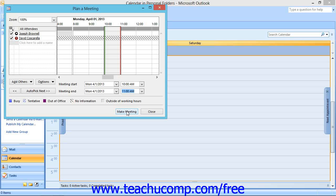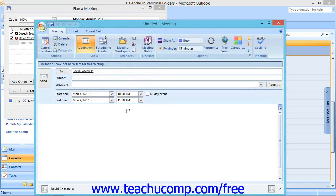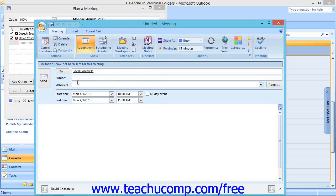Finally, click the Make Meeting button to display the meeting window. Here you will need to type a short description of the meeting into the subject text box, and a location for the meeting into the location text box.